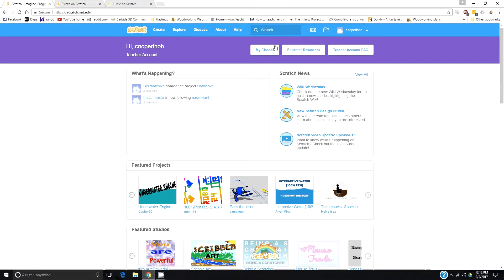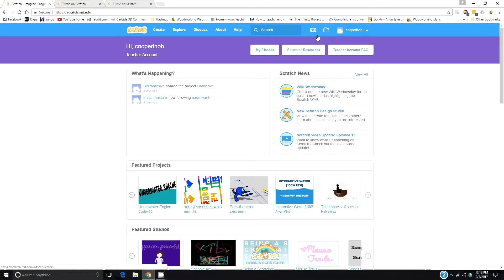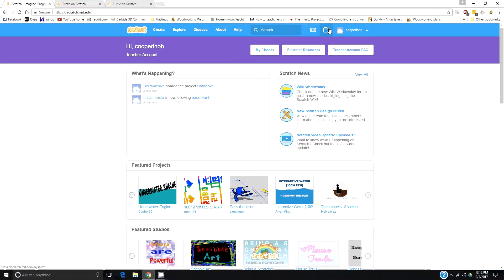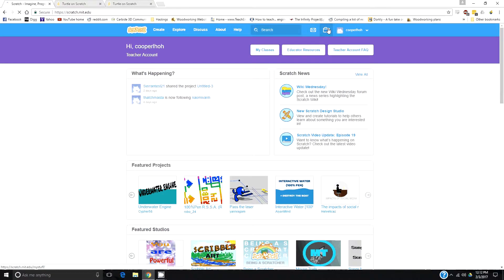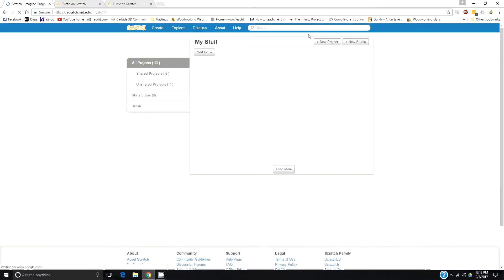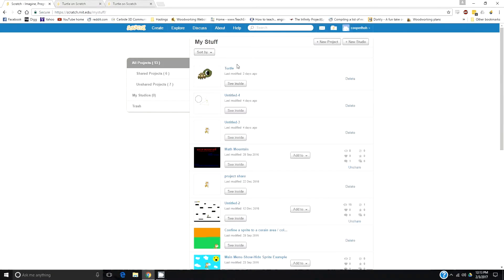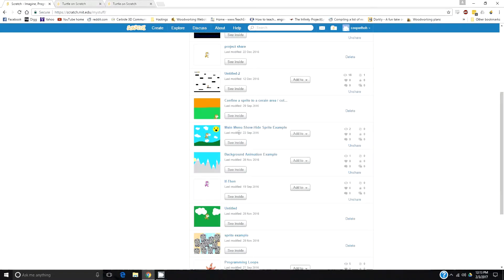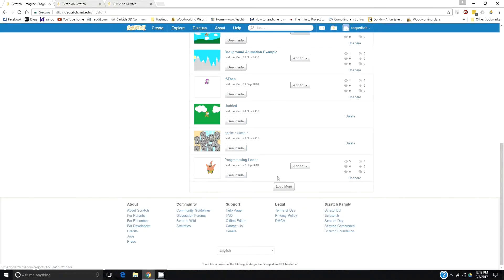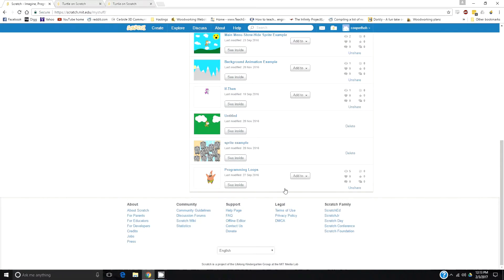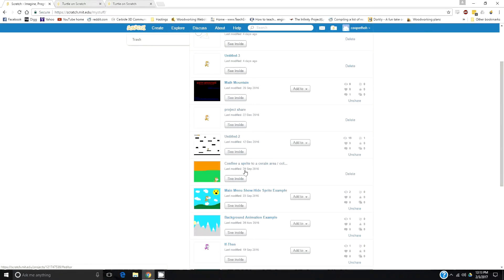The first thing we're going to concentrate on is the folder over here. If you left-click your folder, you're going to see your previous projects. Now, these are my previous projects. Yours will be listed here by the date you did them.